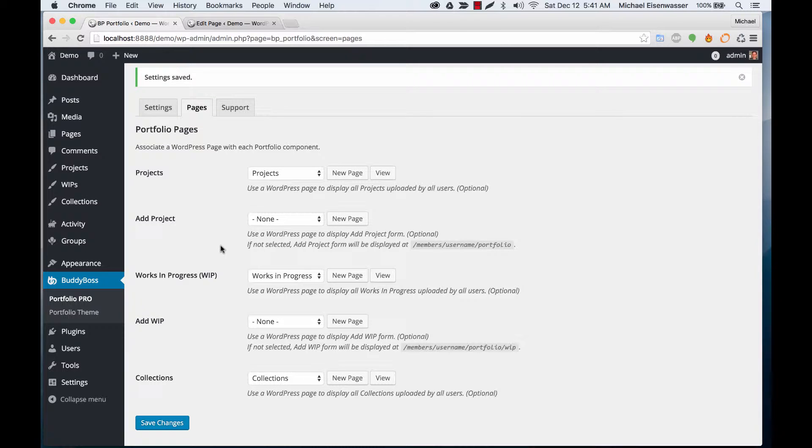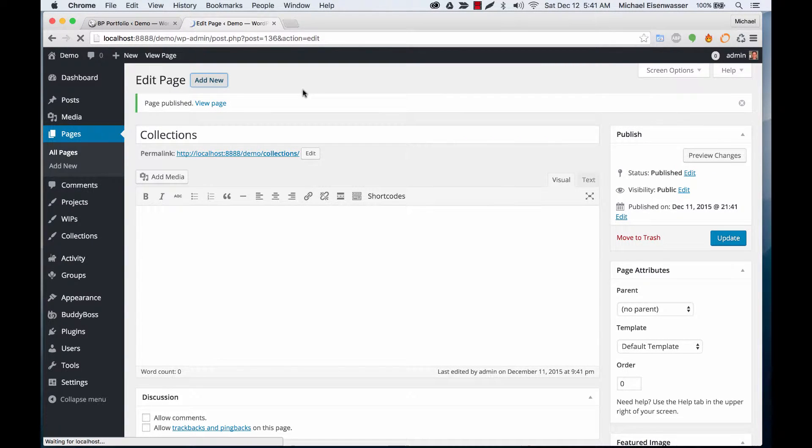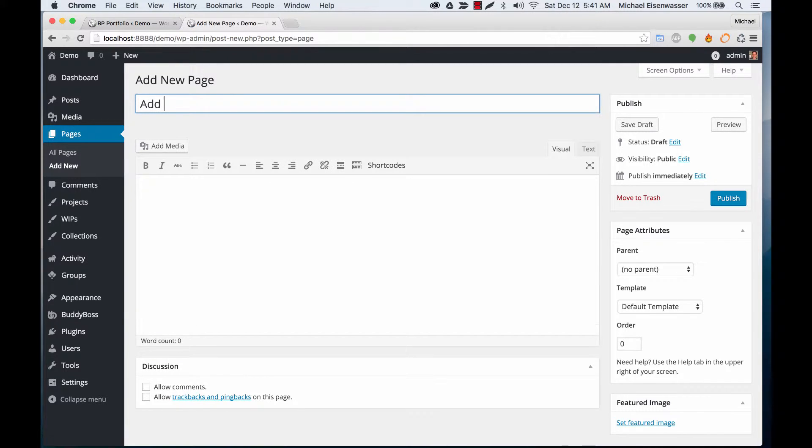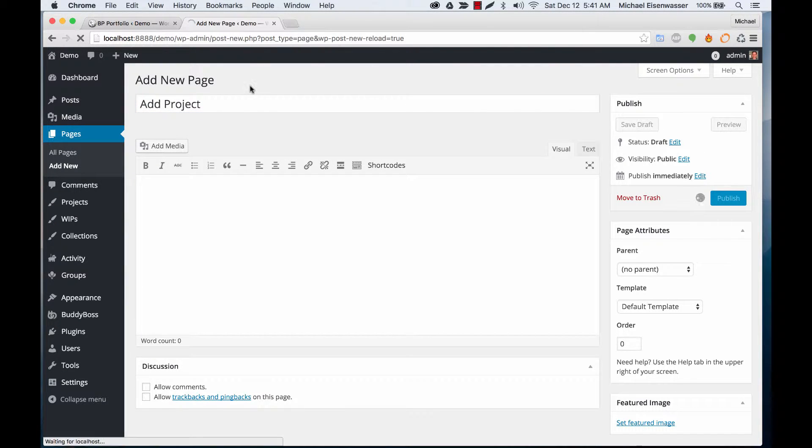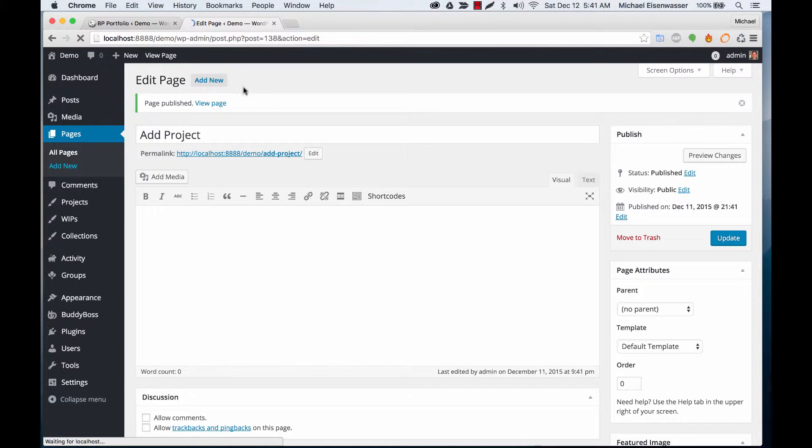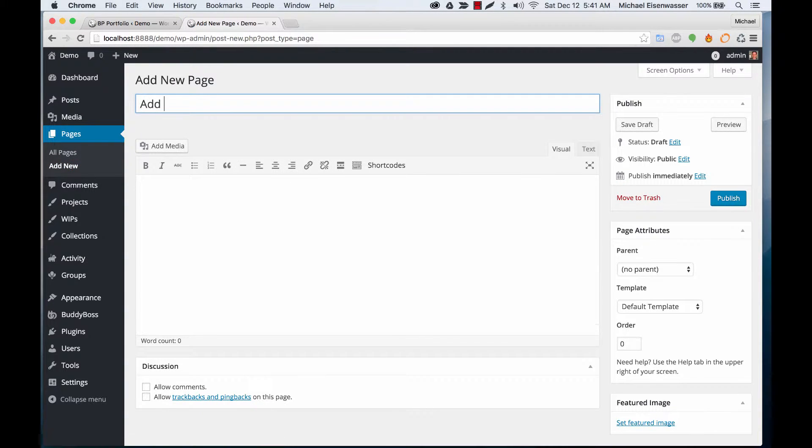We can also have dedicated pages for adding a new project and adding a new work in progress. Let's do that. I'll create Add Project and Add Work in Progress.